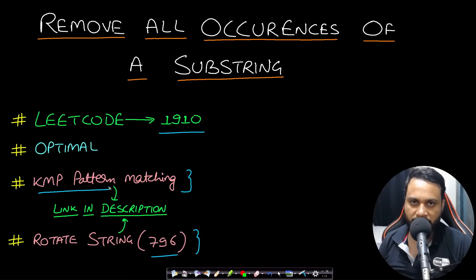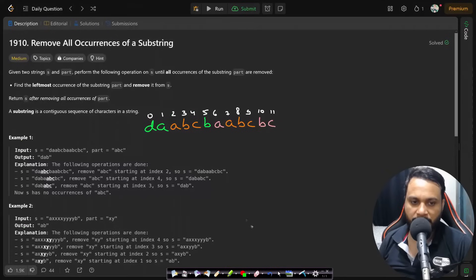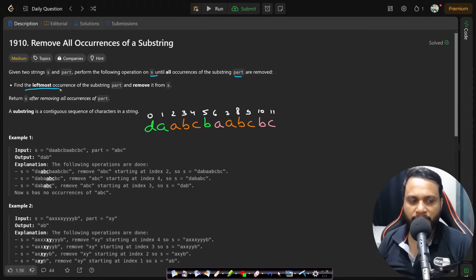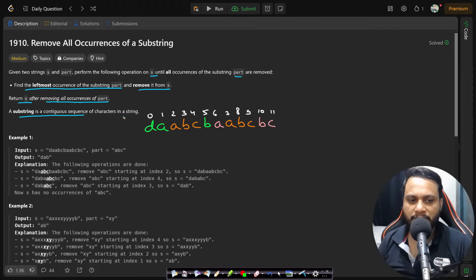I assume that you have watched my KMP pattern matching algorithm, so let's now read the problem statement. Given two strings s and part, perform the following operation on s until all occurrences of the substring part are removed: find the leftmost occurrence of the substring part and remove it from s. Return s after removing all occurrences of part. A substring is a contiguous sequence of characters in a string.